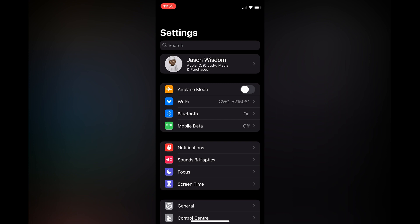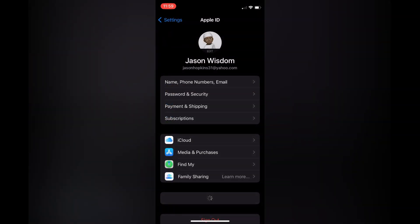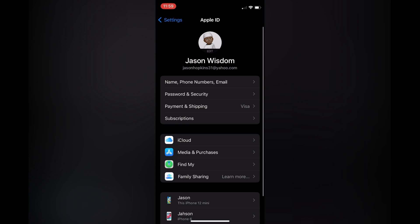Tap on your device name. From here, tap on 'Name, Phone Numbers, Email' - that's the first option at the top.